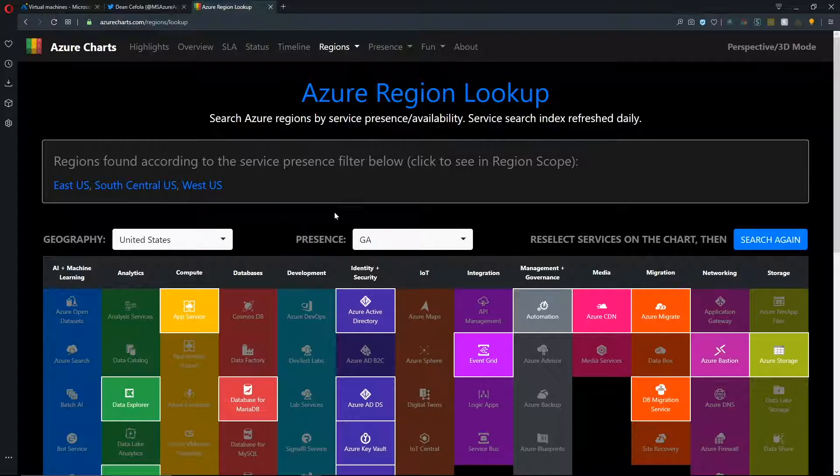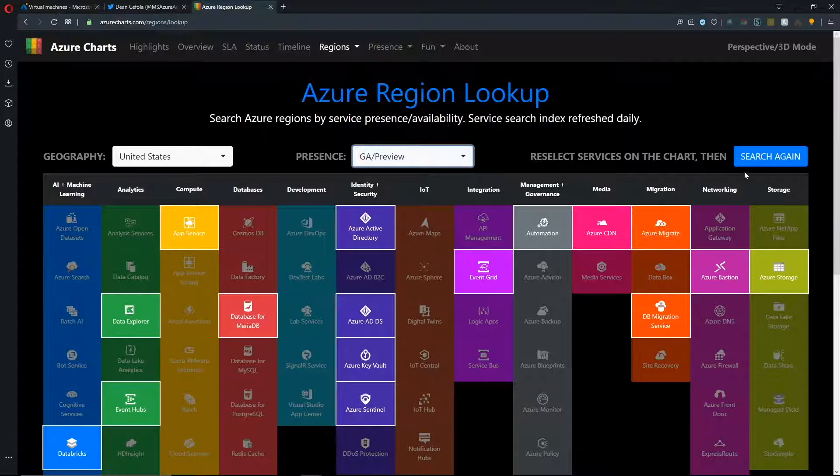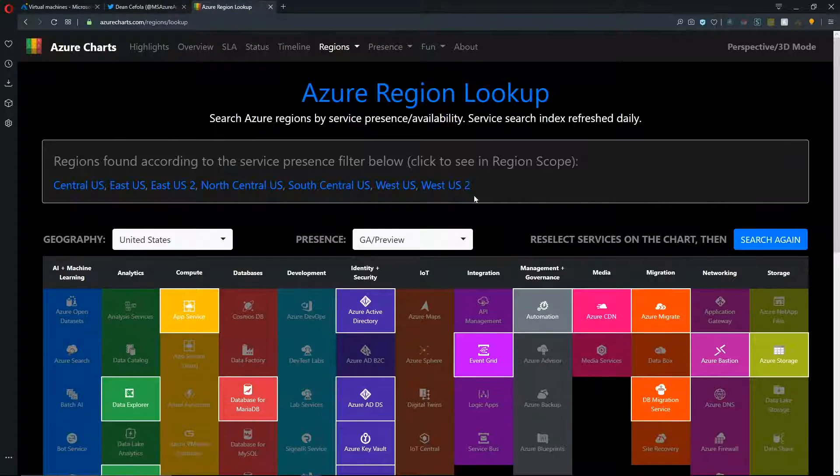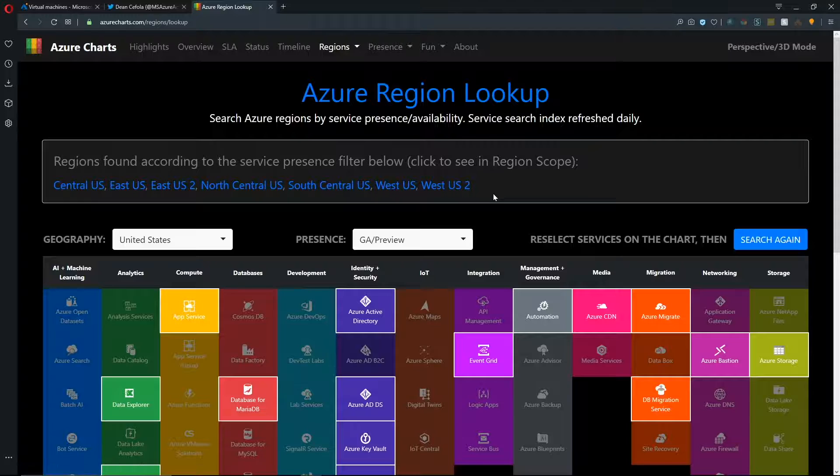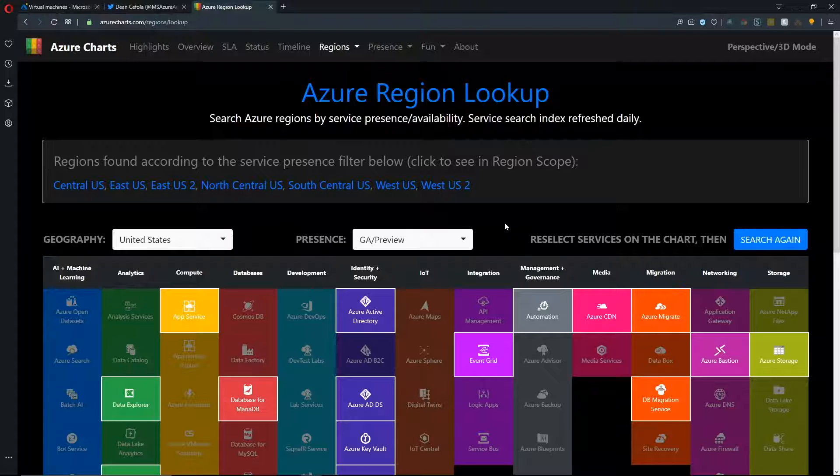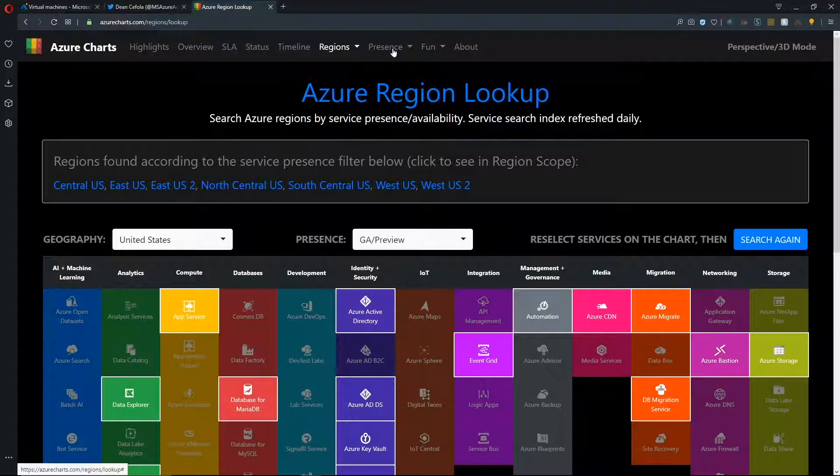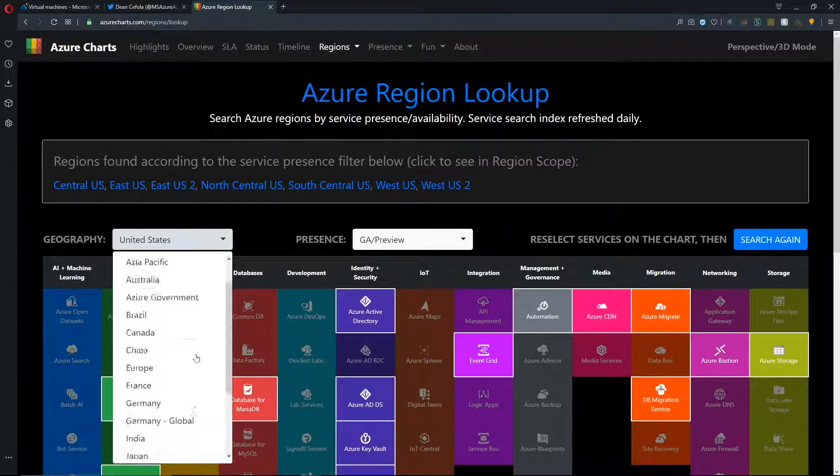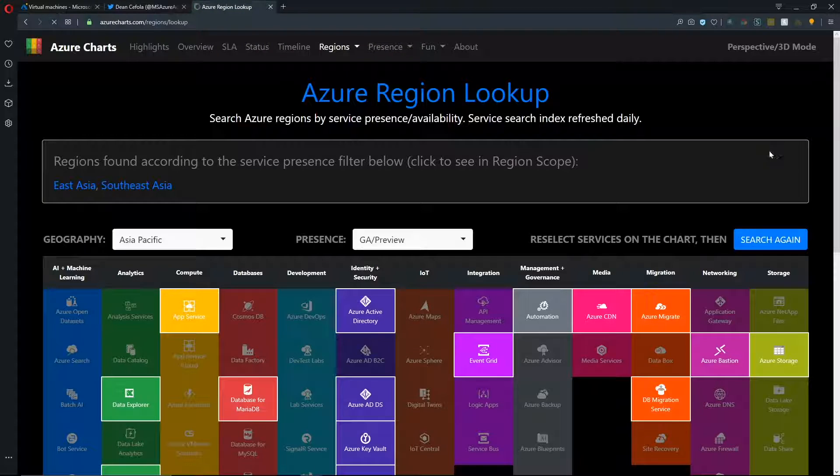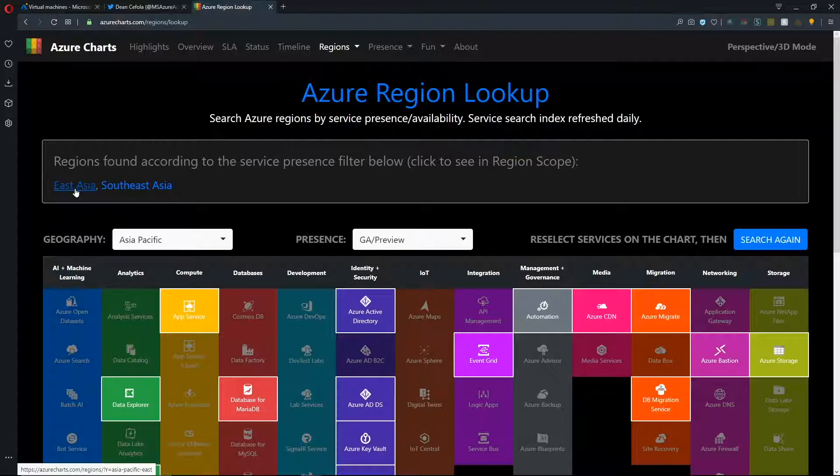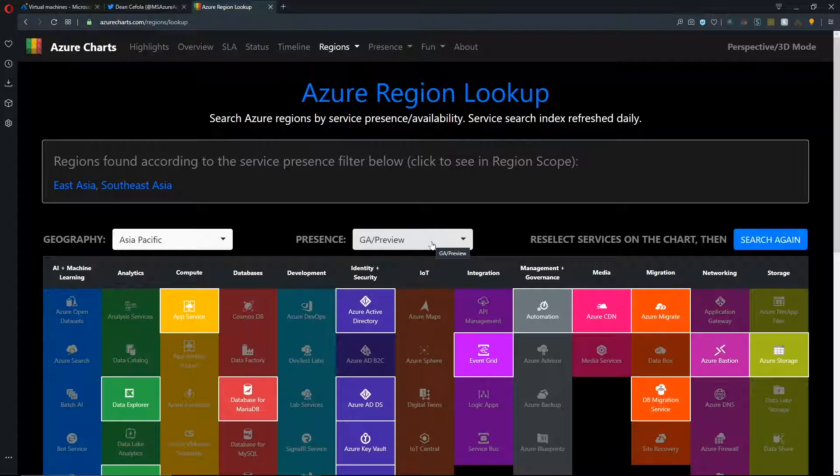Now, if we were to expand this to say which ones also include features that are in preview, then we see several more regions that are available if we're willing to use these services in preview. As for which services are in preview, you would have to do a lookup on the presence tab and we'll get to that in a moment.